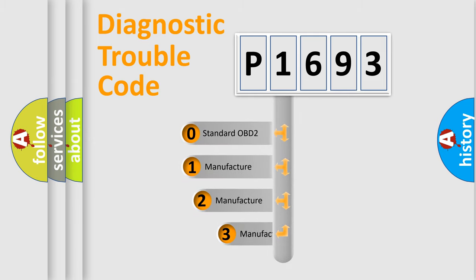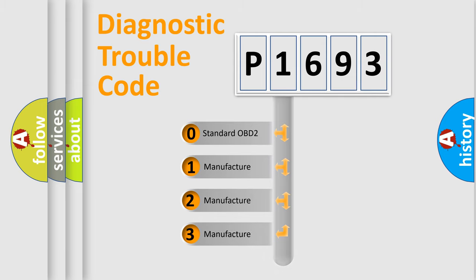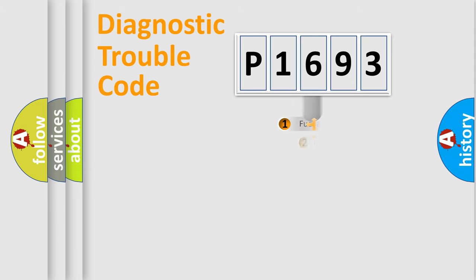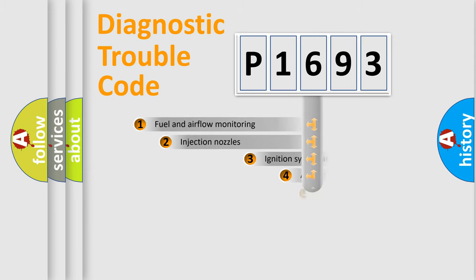If the second character is expressed as zero, it is a standardized error. In the case of numbers 1, 2, 3, it is a more specific expression of the car-specific error.